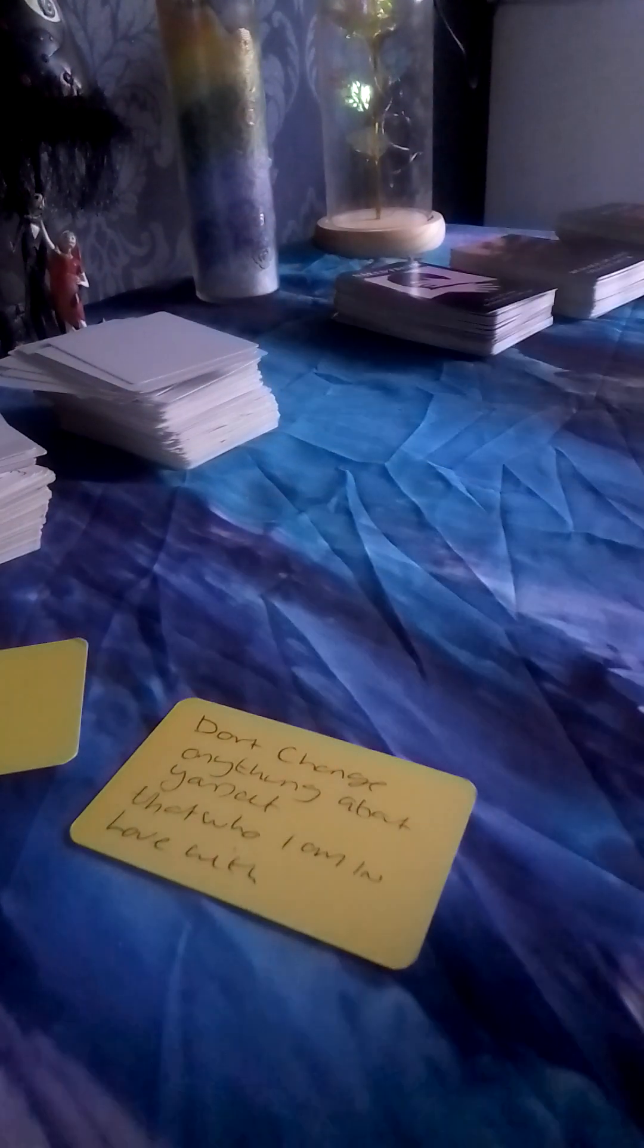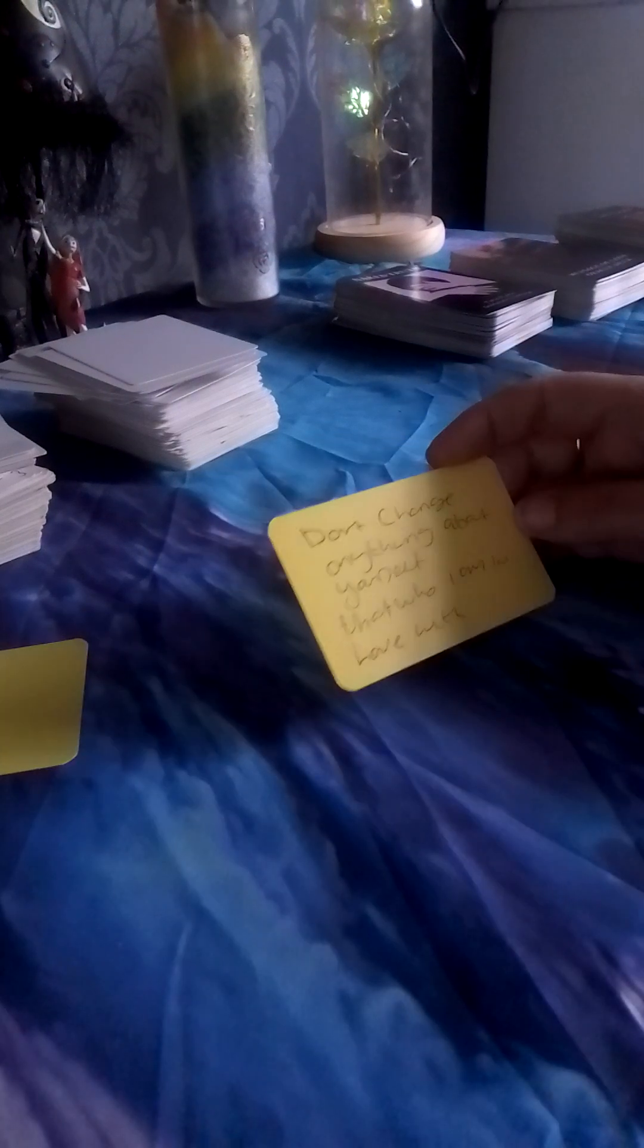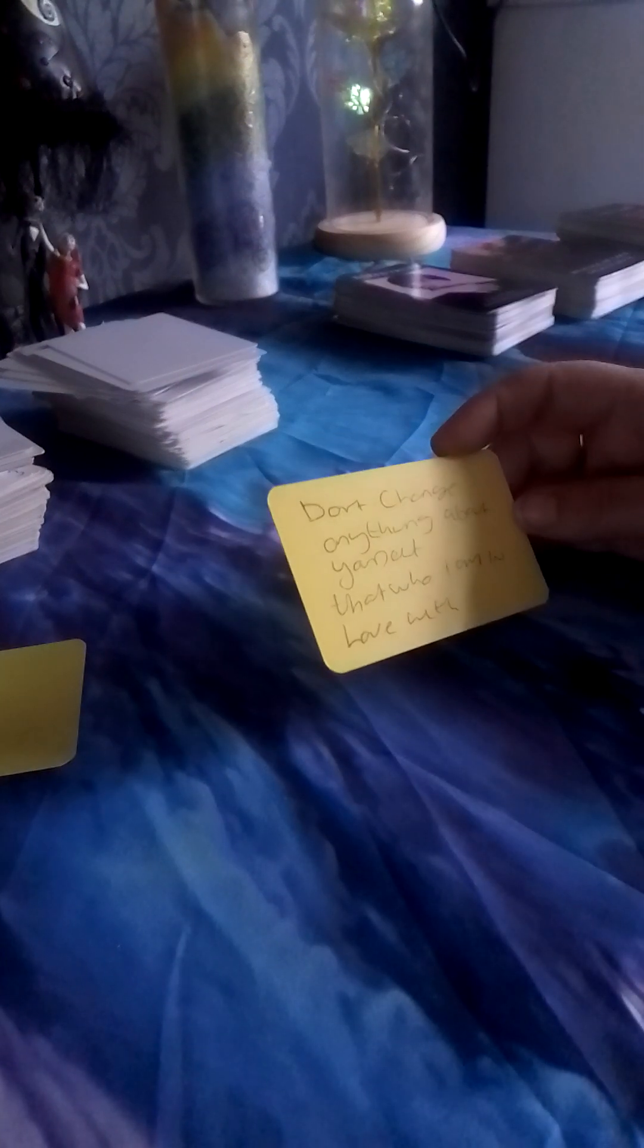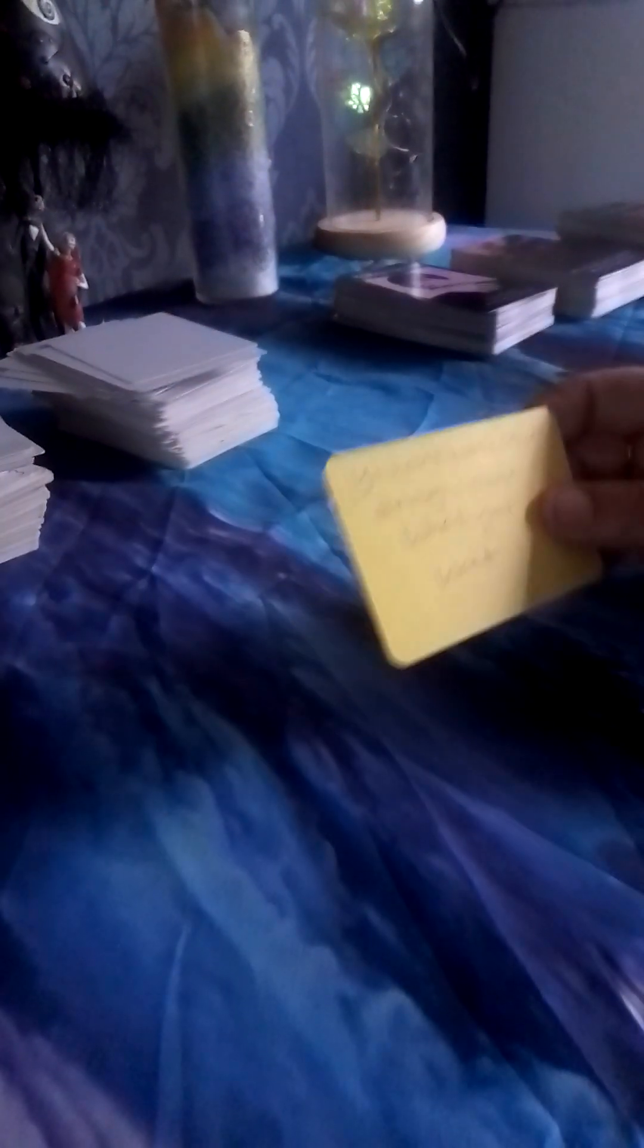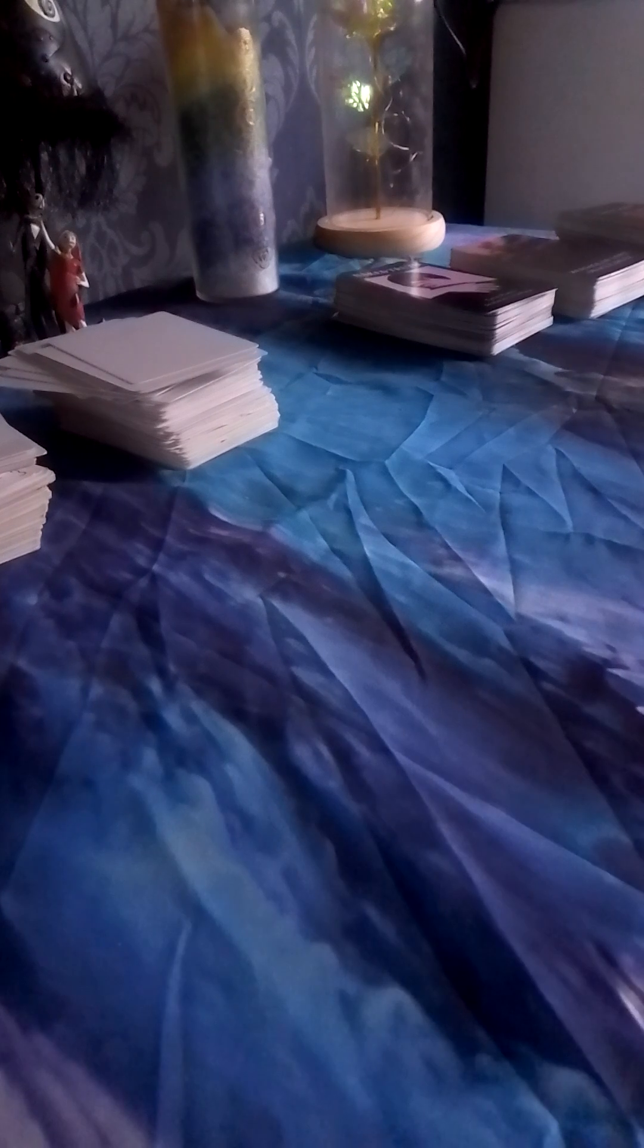I keep thinking of you. Don't change anything about yourself. That's who I am in love with. You are not clear enough about what you want.